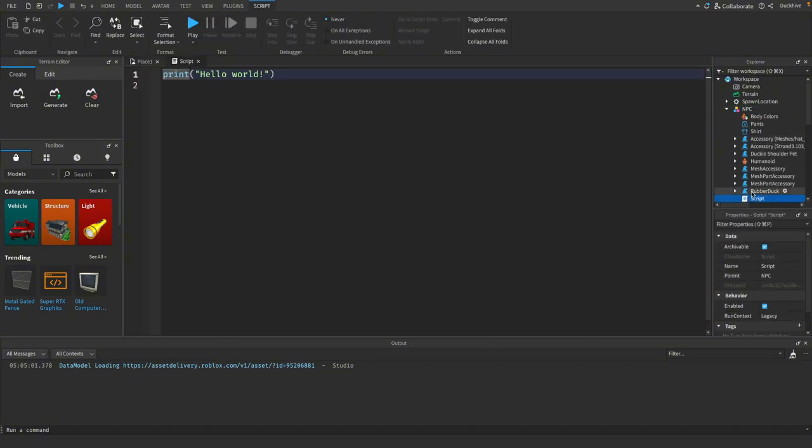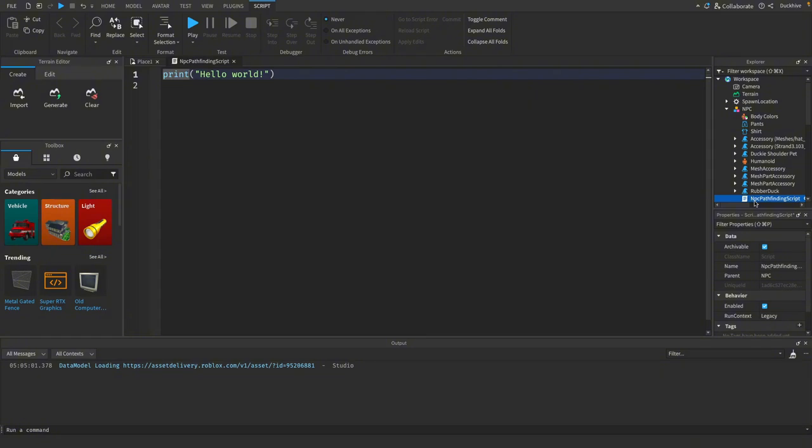I'm going to rename the script to be NPC pathfinding script. Let's put a comment at the top for what it is.